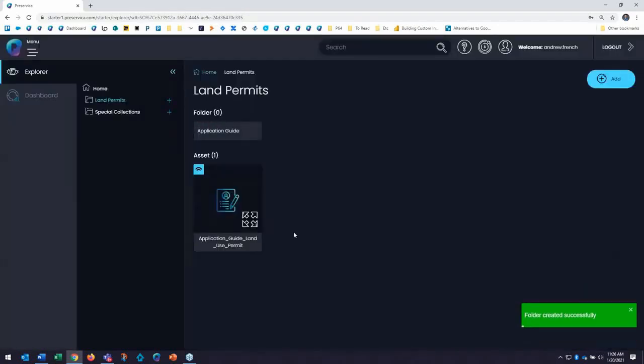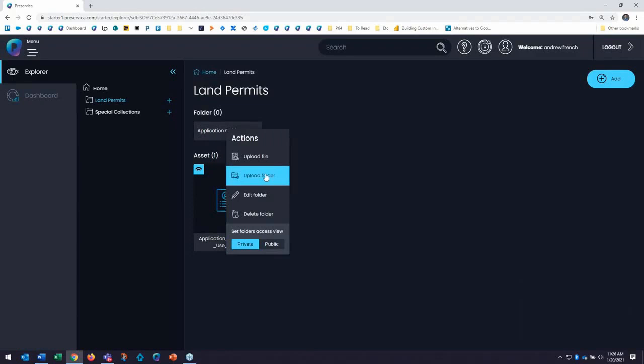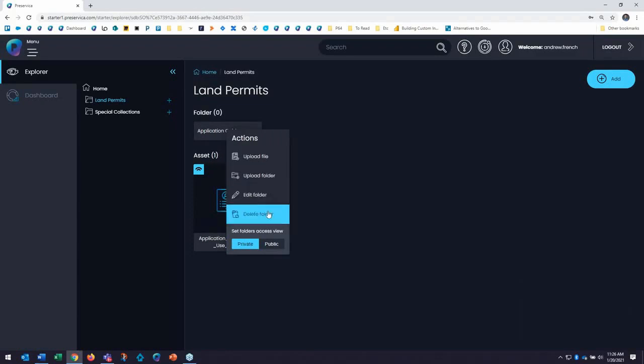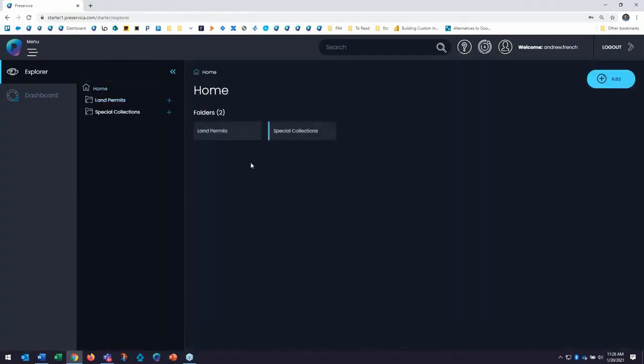Now, right clicking on a folder will also allow me to see information you've already seen so far. I can upload new files to this location. I can upload a zipped folder. I can edit the folder and delete the folder as well. So now I have two folders in my system, one for land permits and one for special collections.